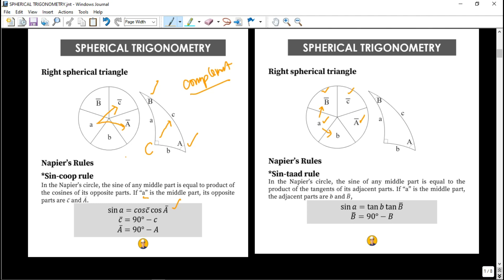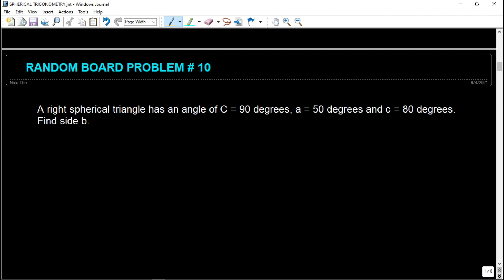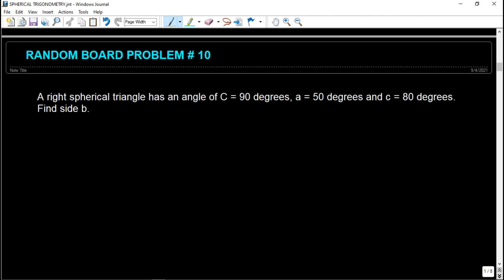Let's try to solve a sample problem so we can internalize this topic. We cannot master a topic just by reading the concept — we master it by actually applying the concept. Practice is the key when solving any math or engineering science problem. The board exam problem states: a right spherical triangle has angle C equal to 90 degrees, side a equal to 50 degrees, and side c equal to 80 degrees. Find side b.